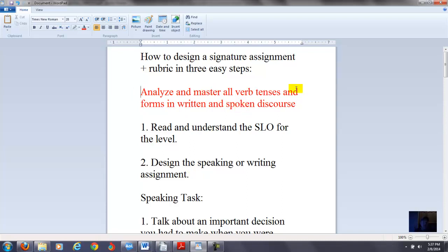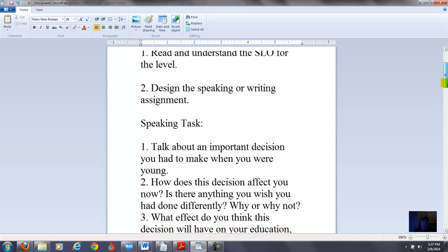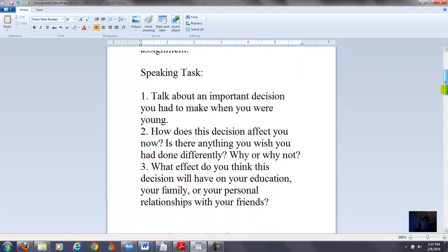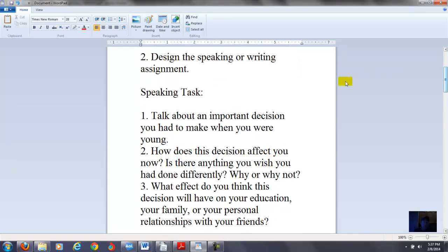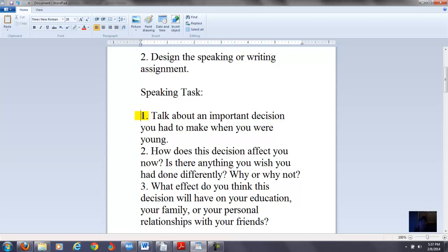Again, analyze and master all verb tenses. So what I'm doing is I'm trying to design a speaking task. And there's nothing you can do that will incorporate every possible verb tense in the English language. I think there's about 13 of them. But if you said this: Talk about an important decision you had to make when you were young. Now if they answer this while they're speaking, you can either have them do a recording with their phone or you can interview each student and ask them the questions and then grade them on the rubric as you go.